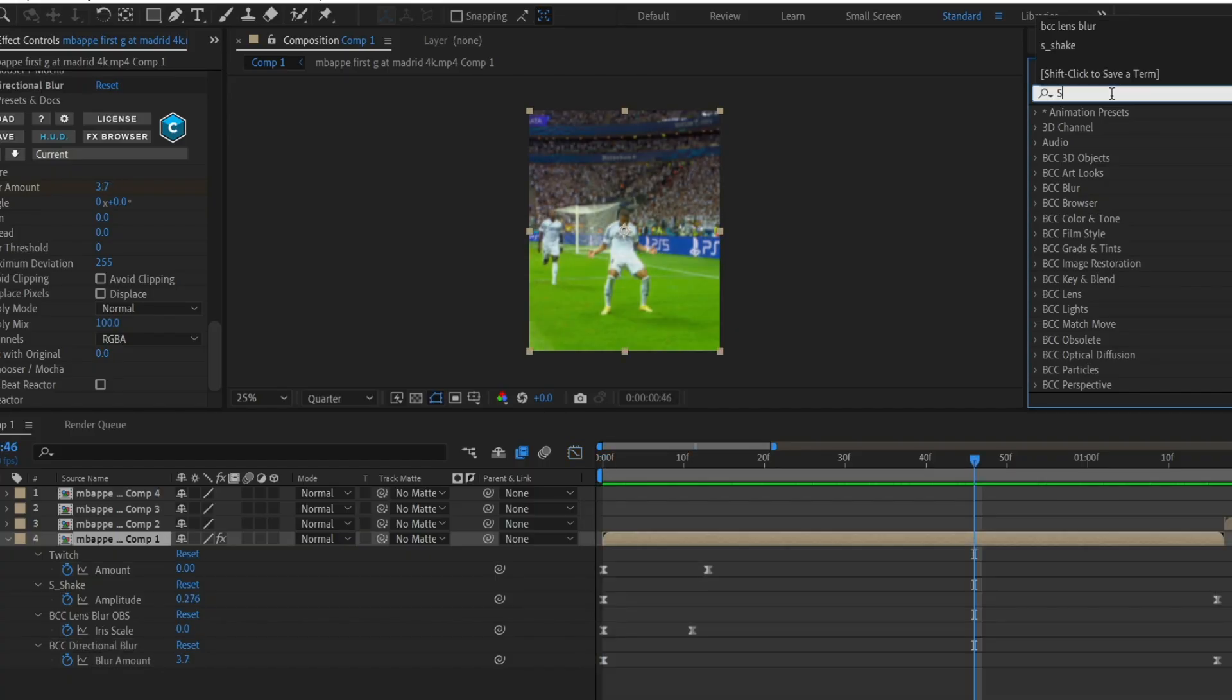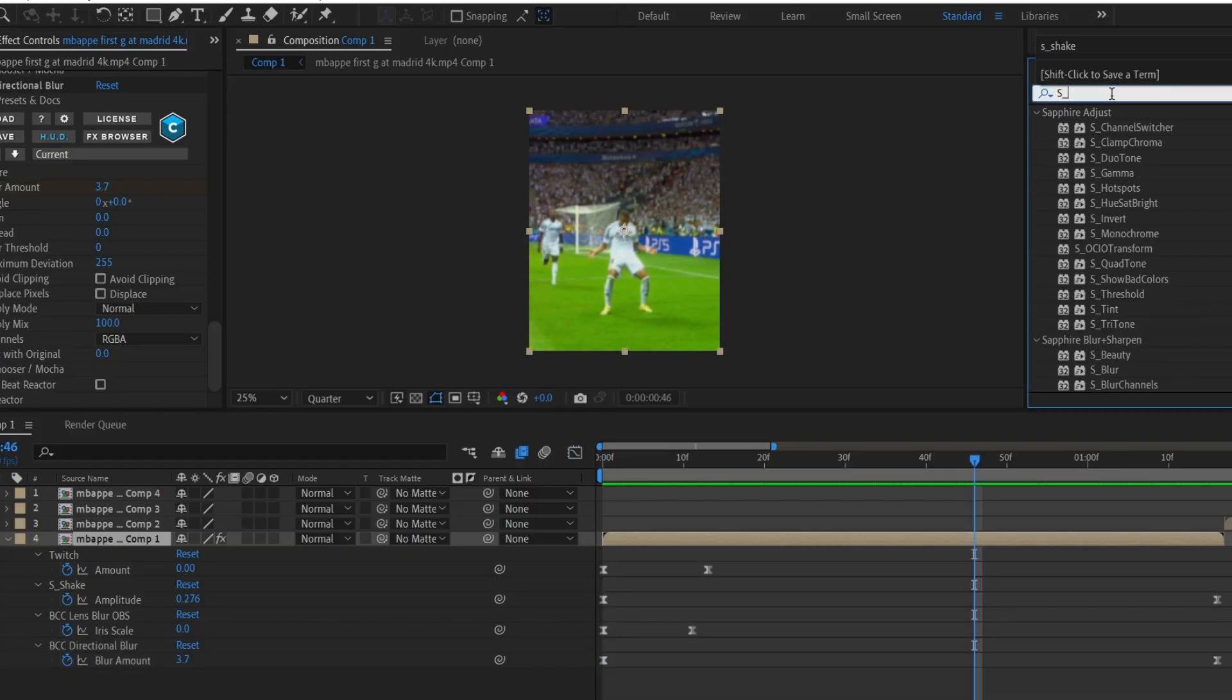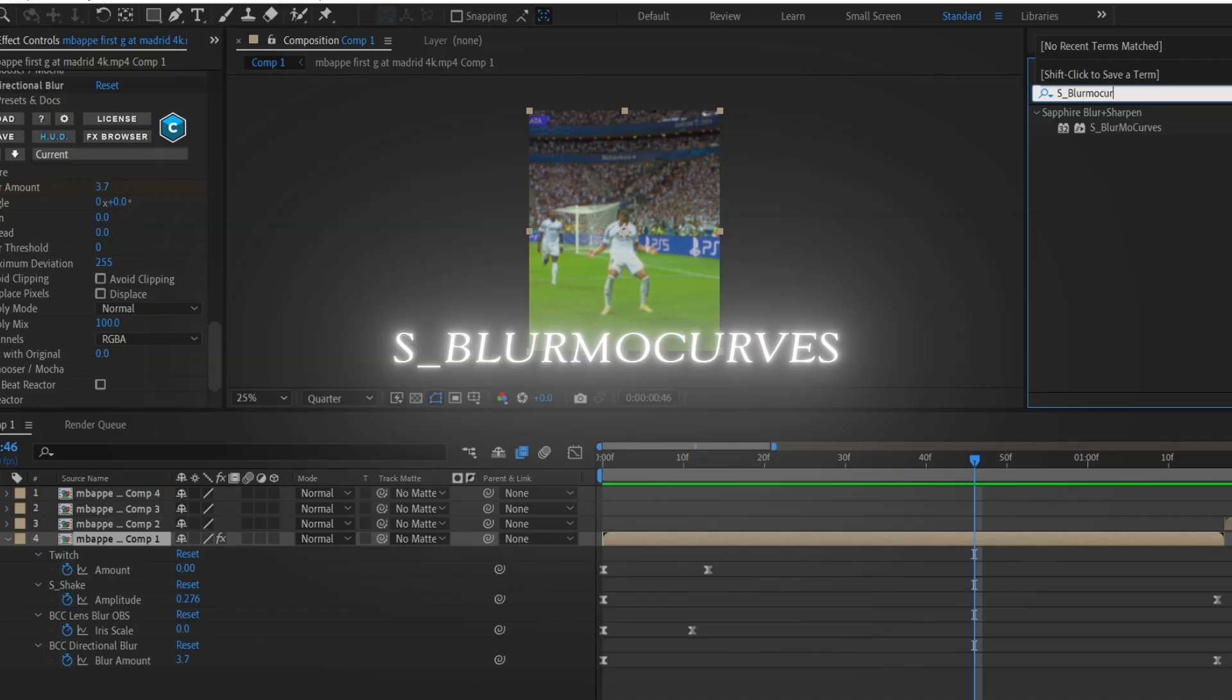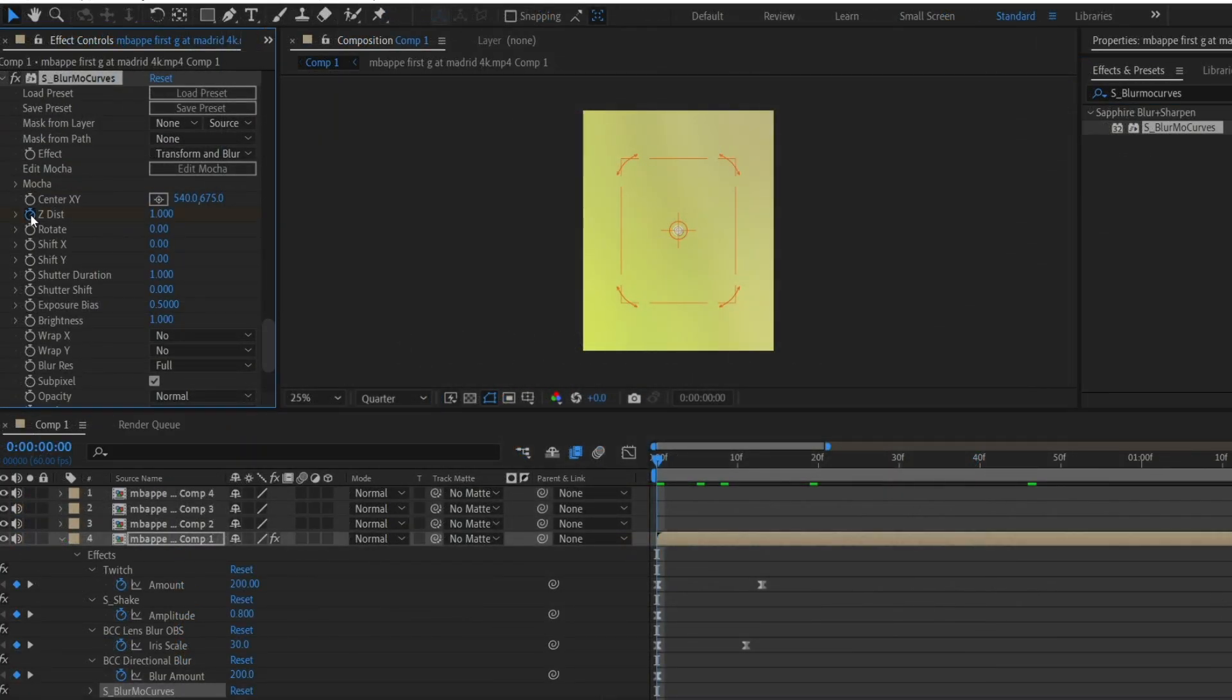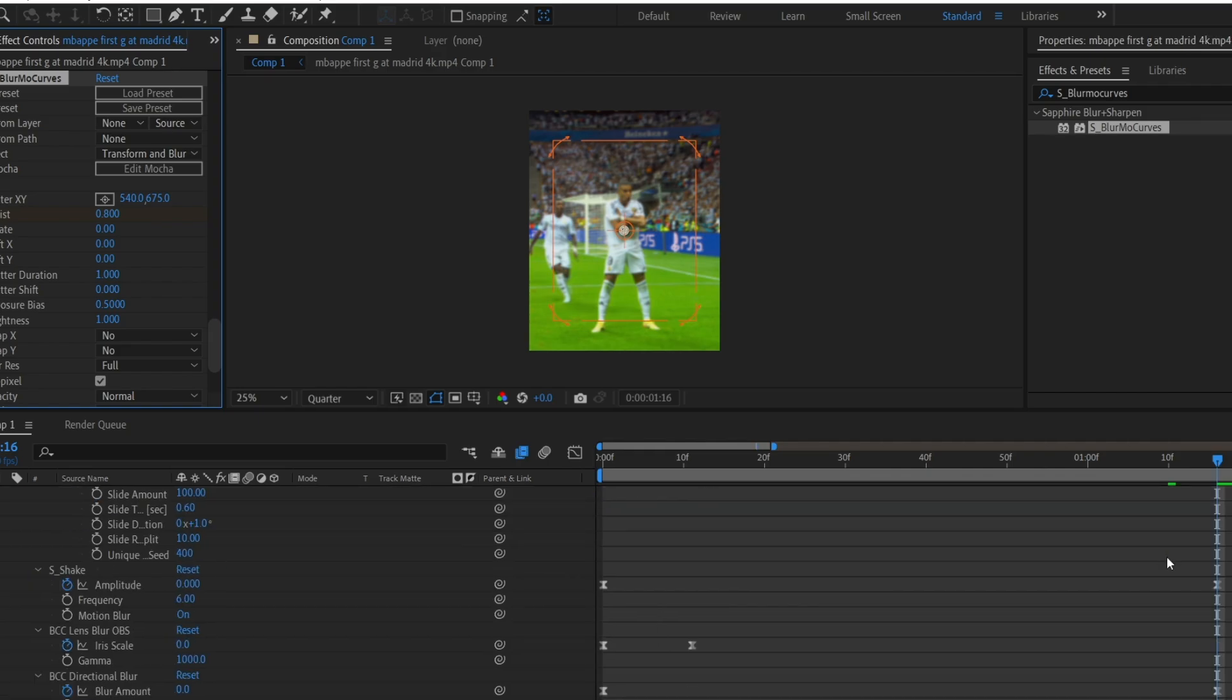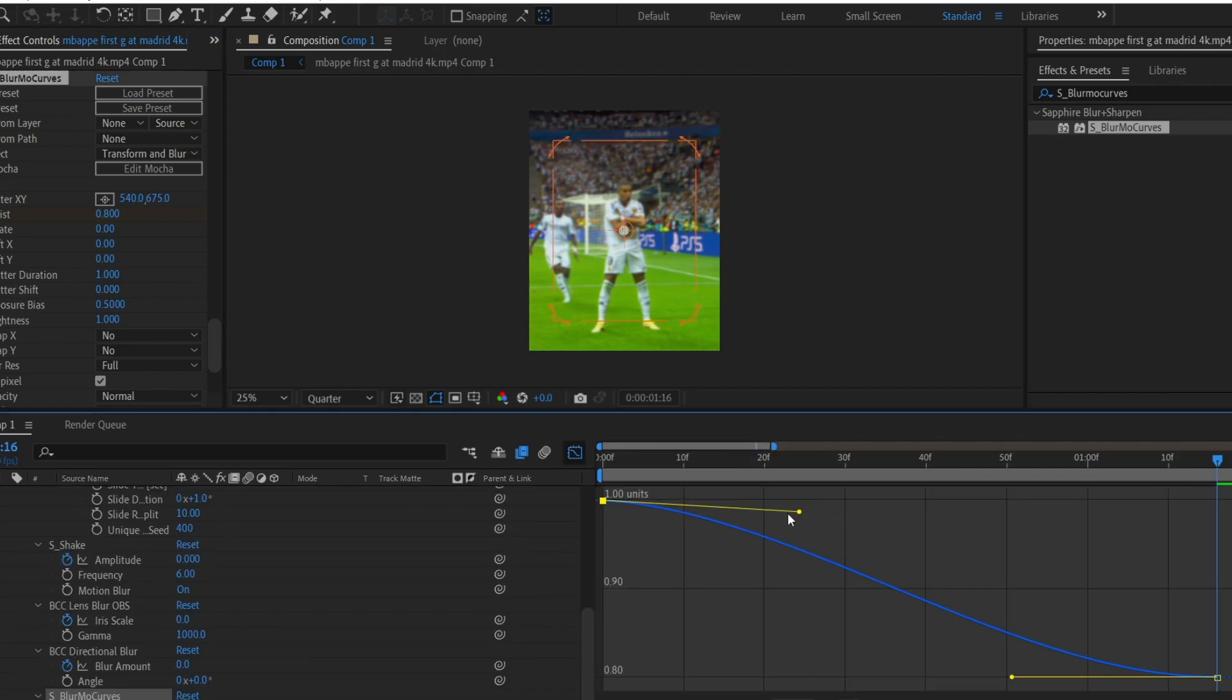Now this next step is optional for football editors but is great for movie edits. Add S_Blur Mo Curves. Set the keyframes for Z distance. At the end, change the value to 0.8. Easy ease the keyframes, go to the graph editor, and copy my graph.